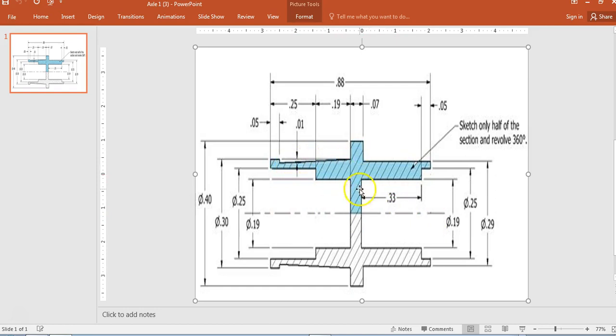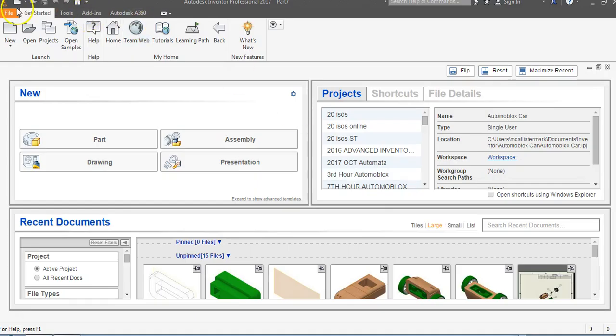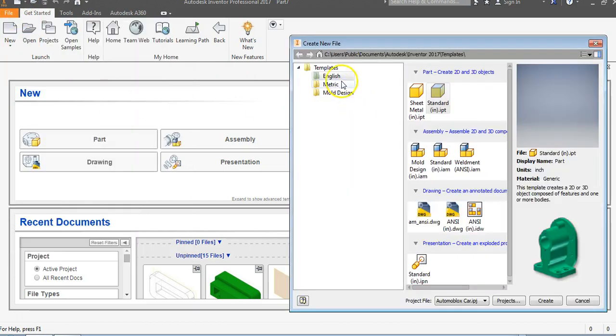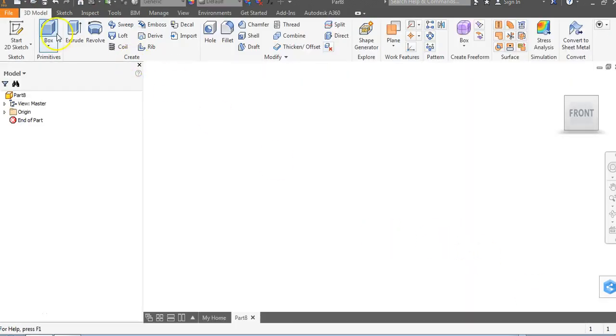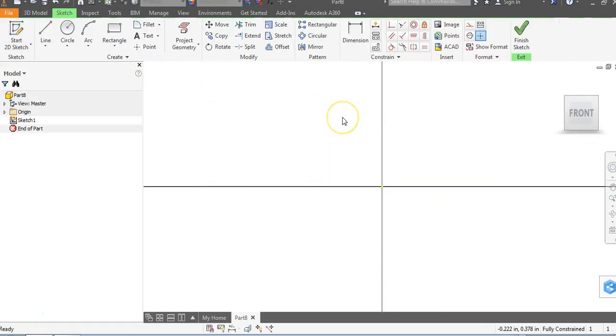We're going to create what you see in blue. I'm going to go to Inventor and create a new English standard IPT. Then I'll go to Create, grab my pencil, and go to my XY plane.